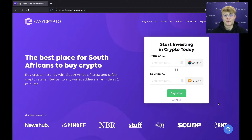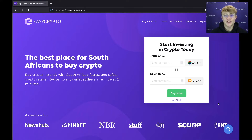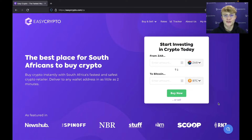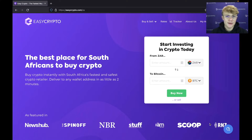Hey everyone, it is Cole from Easy Crypto here. In this video we are discussing Atomic Wallet. I'm going to show you how to get Atomic Wallet onto your desktop, how to back up your wallet, and then how to send and receive from your wallet. So let's get started.